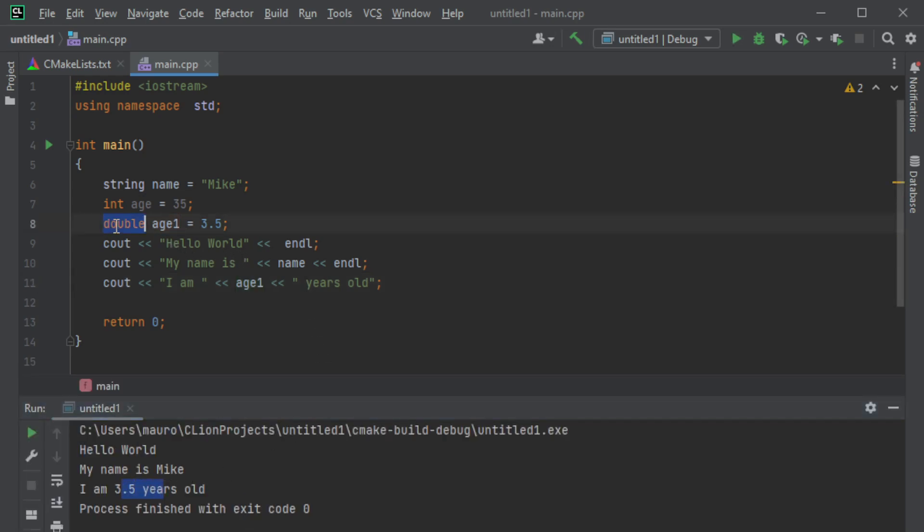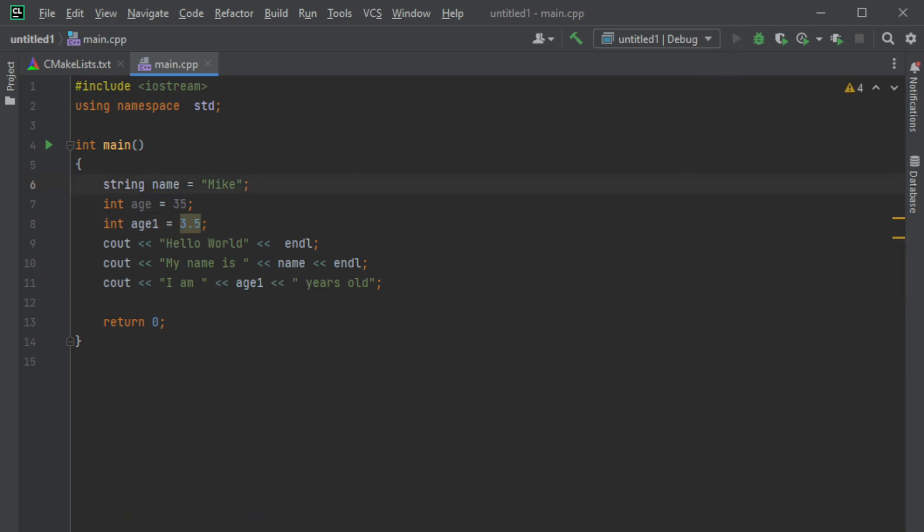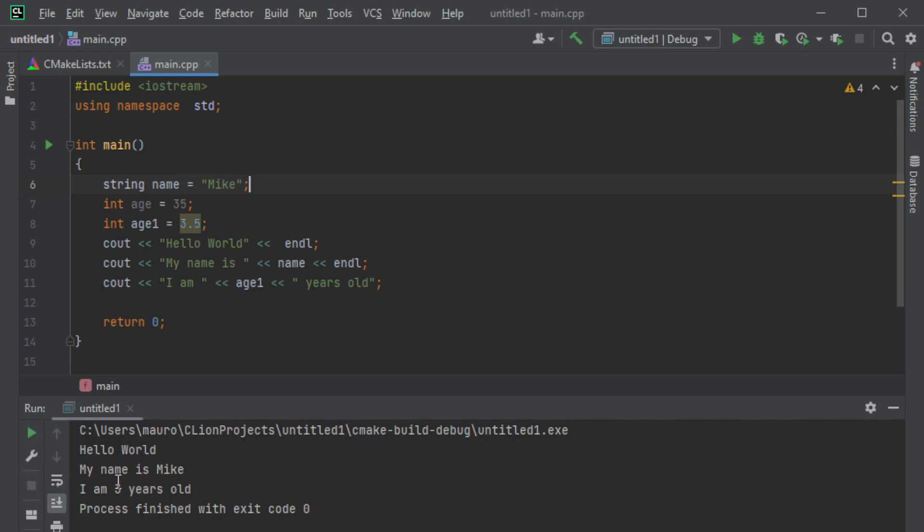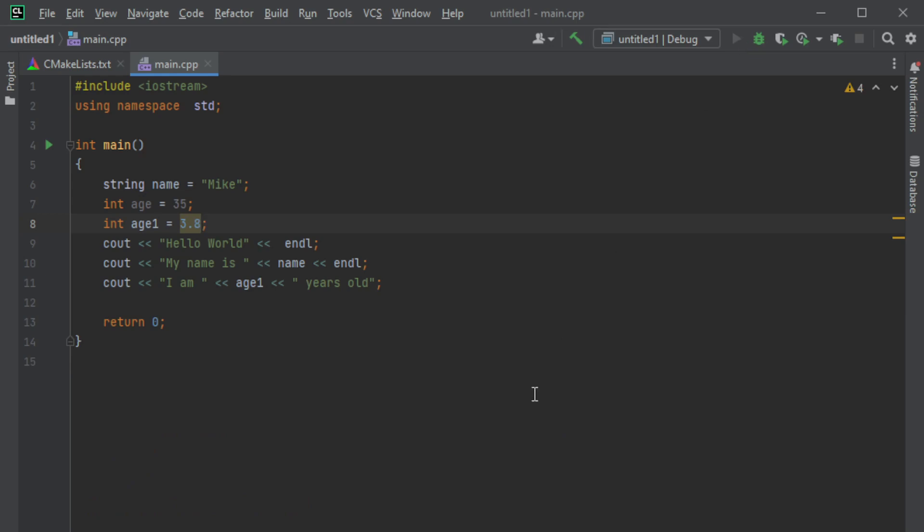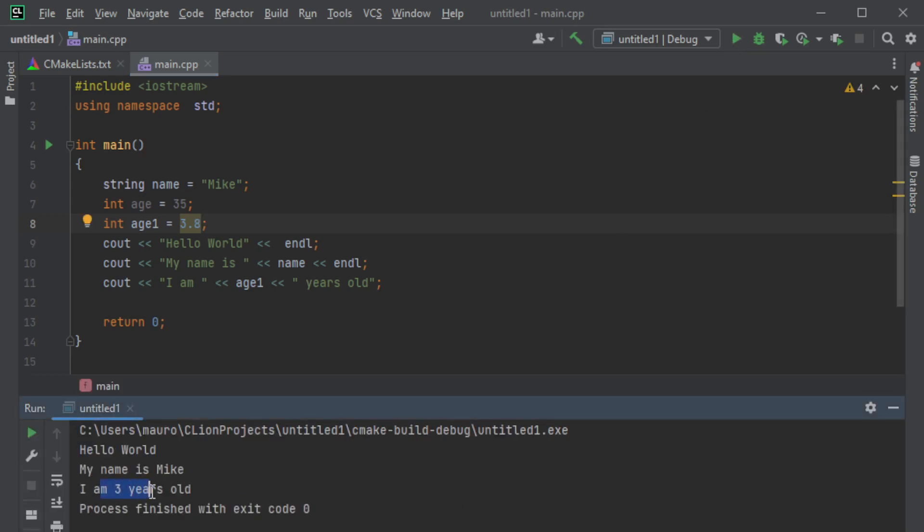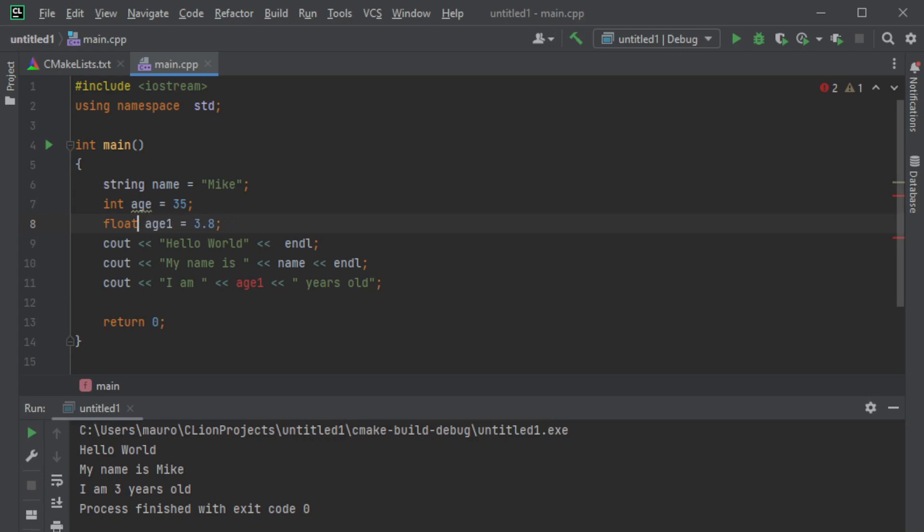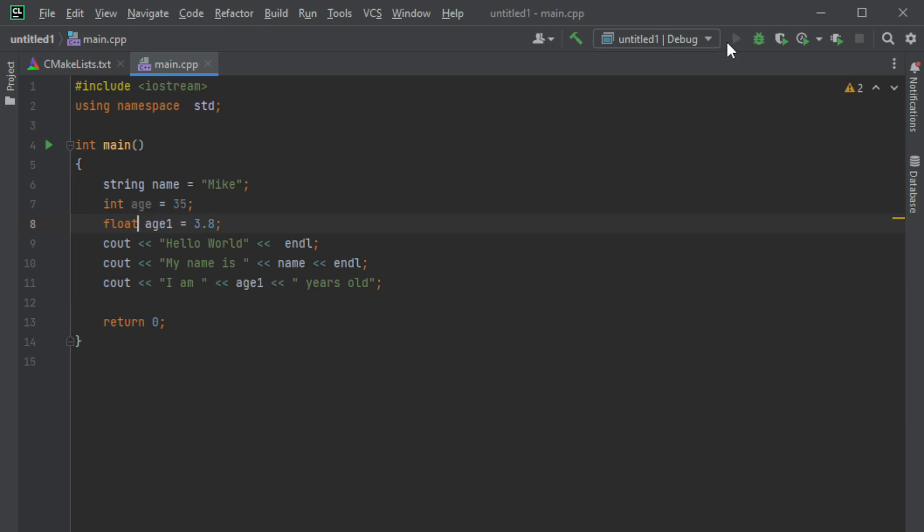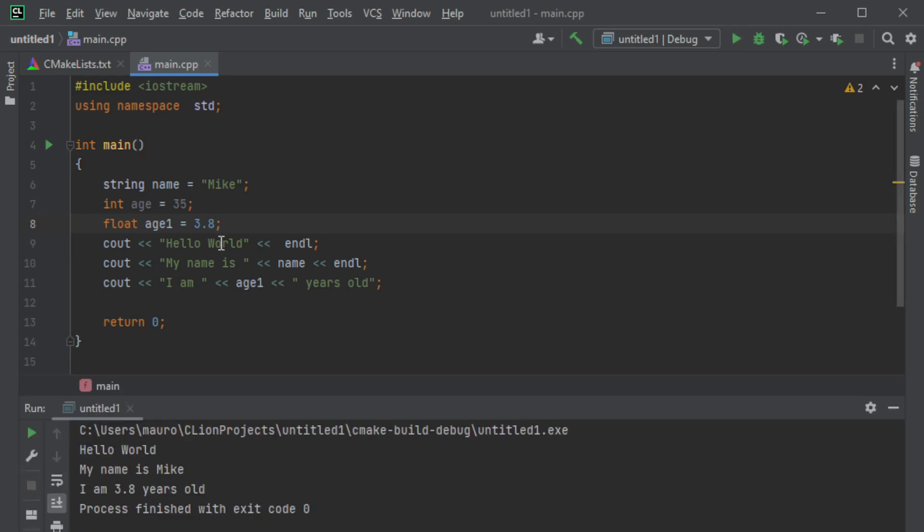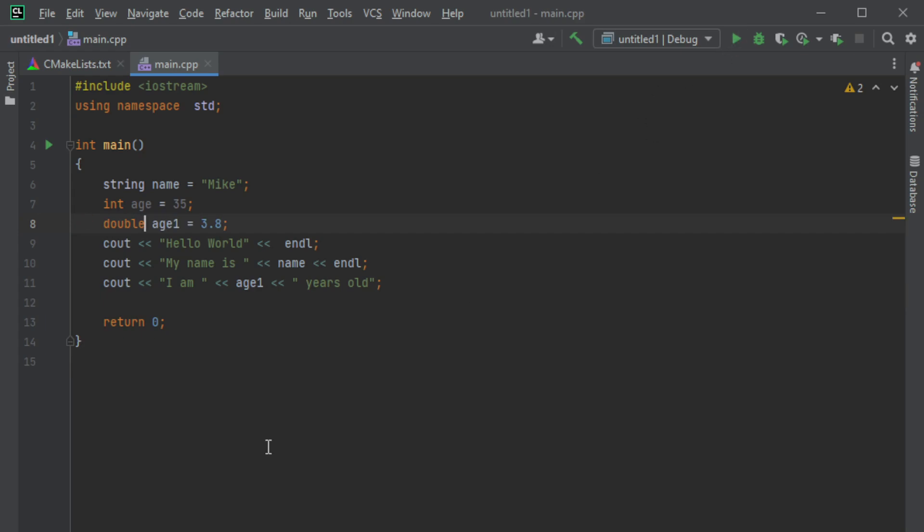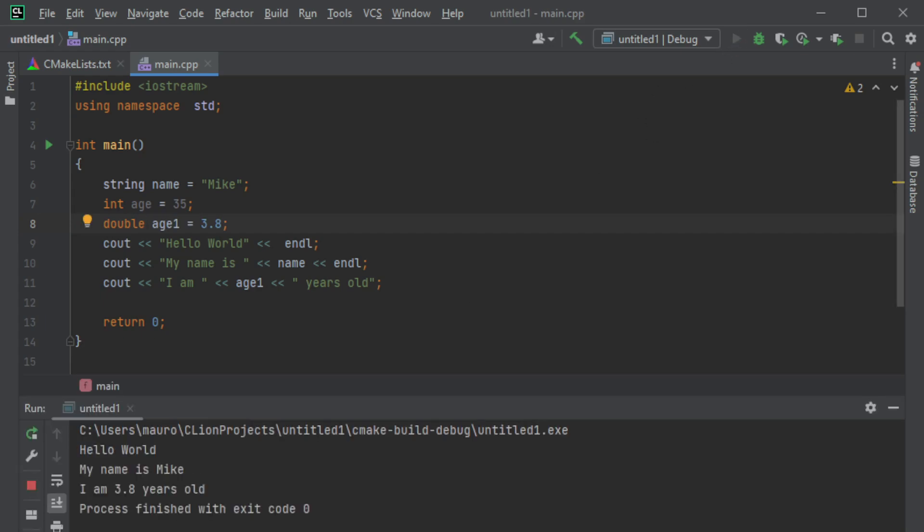If I change it to integer here, what would happen? It just rounds it. It says three years old - it doesn't take care of the decimal. It's actually a little wrong because, for example, if you use 3.8, it doesn't round to four, it just uses three. So it kind of truncates everything that is after a decimal. Here we can use float or double. In our case we don't see any difference because it's a little decimal, 3.8. If you use double again we'll see 3.8, but not if you use integer.